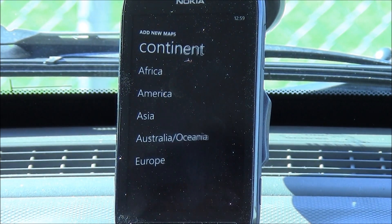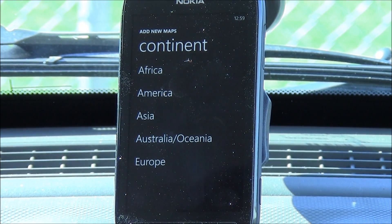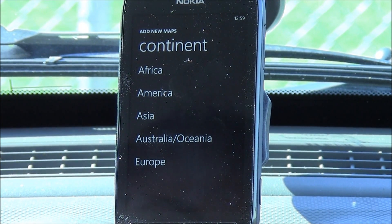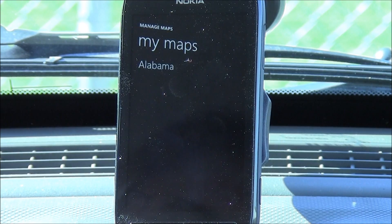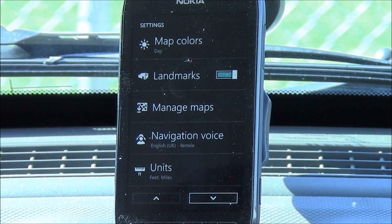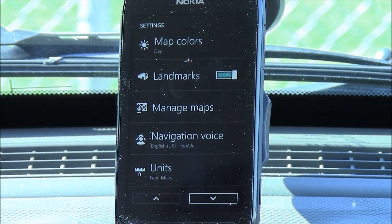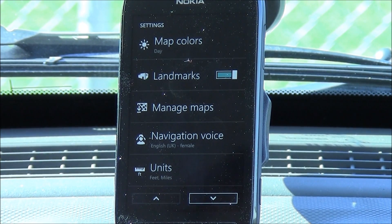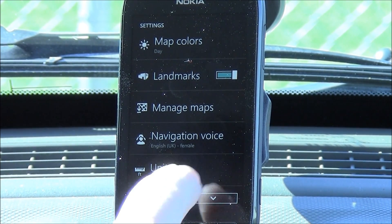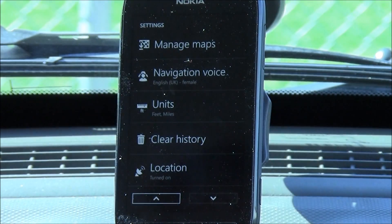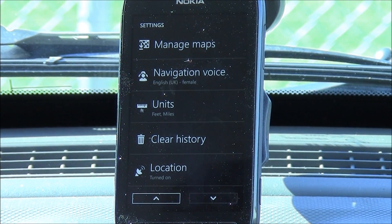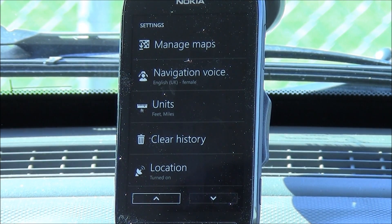To add a map, just hit the plus. It covers five continents: Africa, America, Asia, Australia, and Europe. Maps obviously vary in size based on how large they are. You do have options for navigational voices, how you want your units displayed, clear your destination history, and then turn your location on and off.